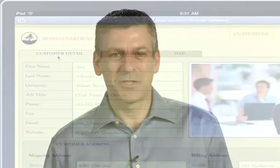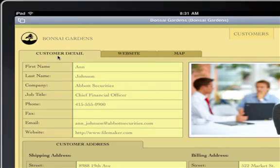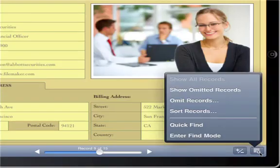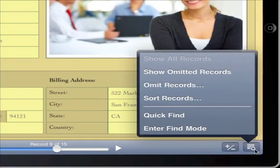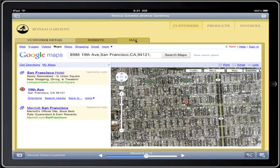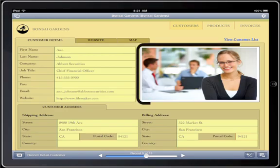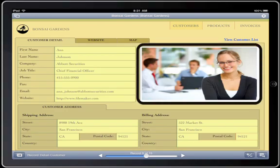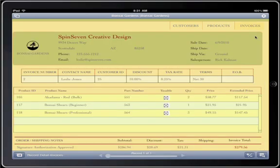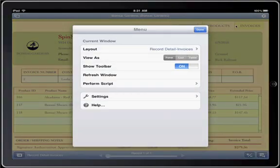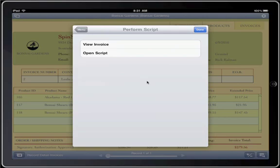Your favorite FileMaker Pro features such as tab controls, quick find, web viewers, container fields, portals, and even most scripts operate just as you'd expect using FileMaker Go.